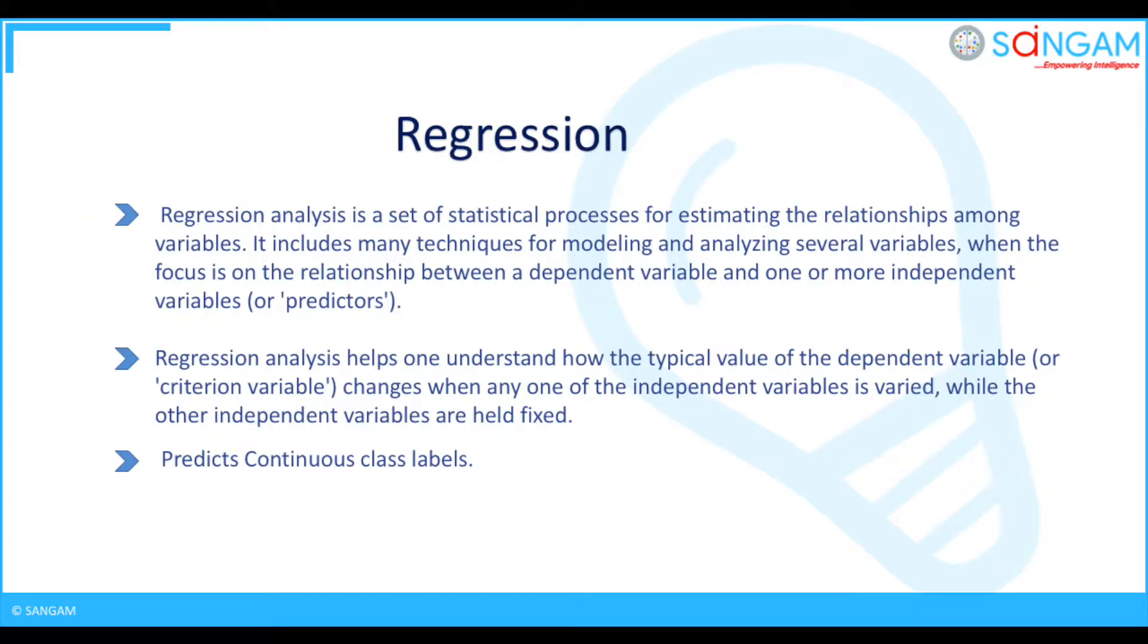Regression analysis is a set of statistical processes for estimating the relationships among variables. It includes many techniques for modeling and analyzing several variables when the focus is on the relationship between a dependent variable and one or more independent variables or predictors.